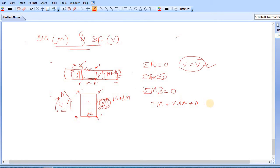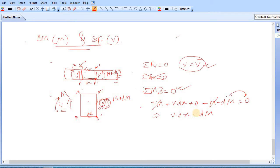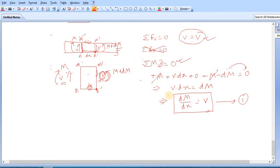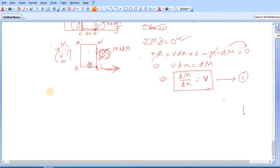So the distance is equal to dM. Transfer dM to the other side and simplify: you get dM/dx equals V. This is our first very important relation. If we take the derivative of bending moment with respect to x, we will get the shear force.